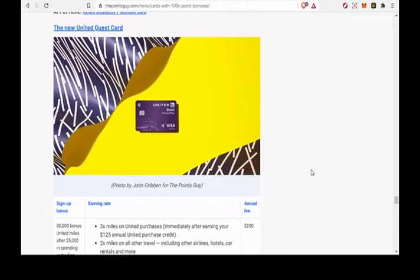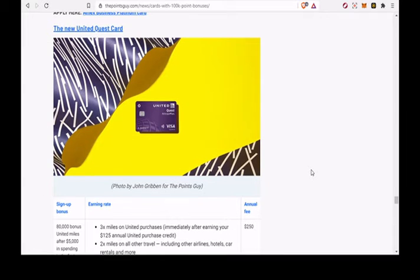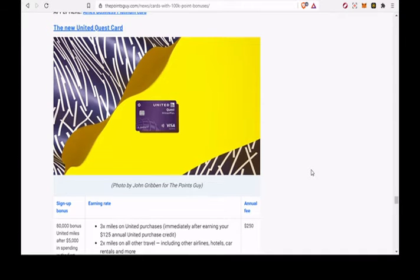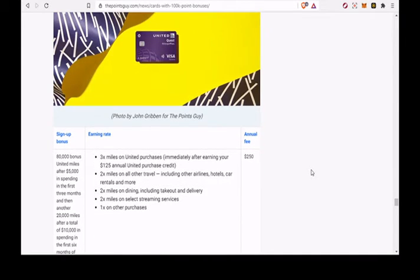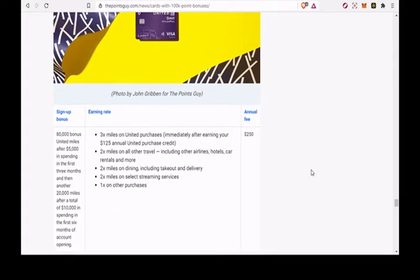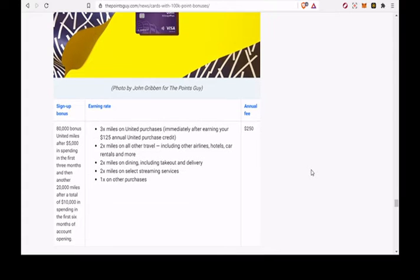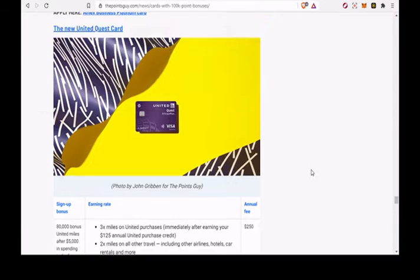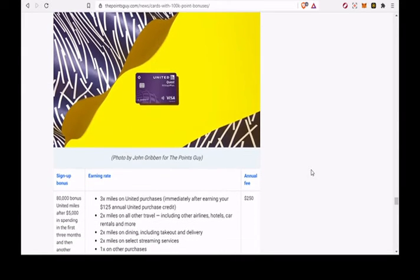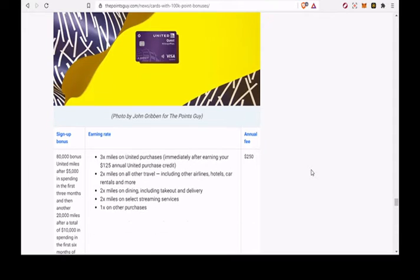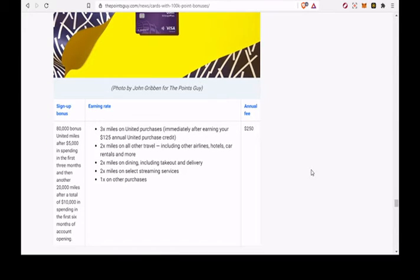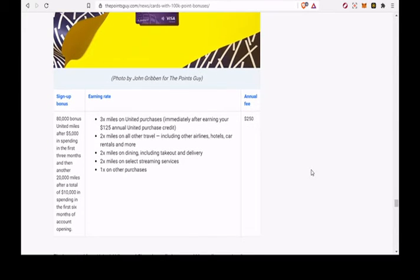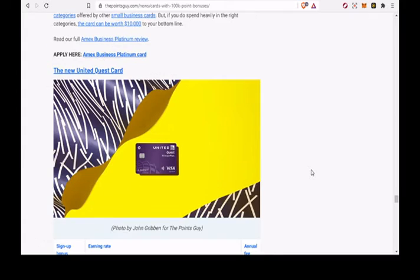The new United Quest Card. 80,000 bonus United miles after $5,000 in spending in the first 3 months and then another 20,000 miles after a total of $10,000 in spending in the first 6 months of account opening. 3x miles on United Purchases.